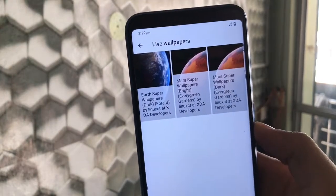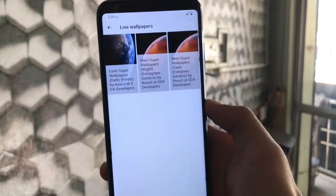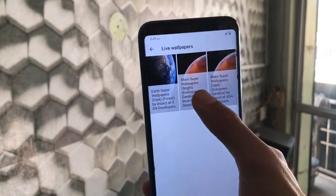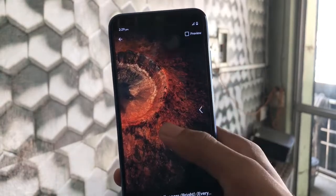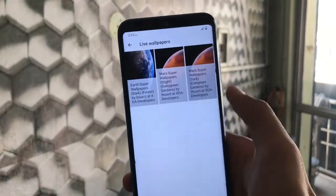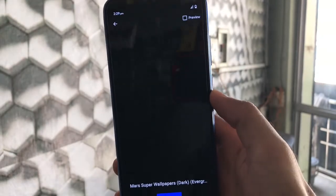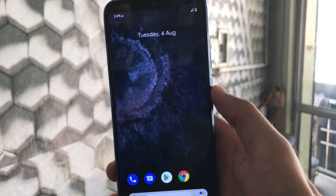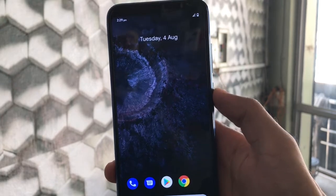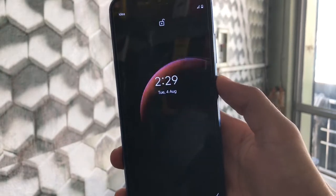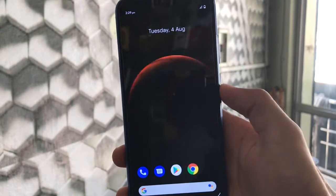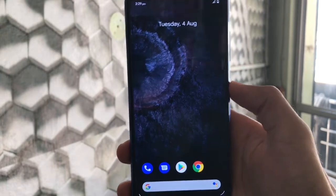Right now I have applied the Mars Super Bright wallpaper. You can also choose the Mars Super Dark wallpaper — just click on it, click Set Wallpaper, and this is how it will look. It works very, very well. Just apply it and you'll see this kind of UI.